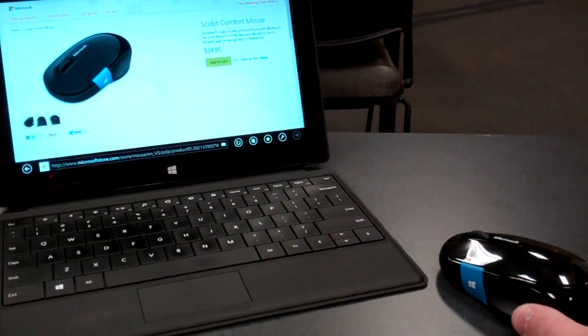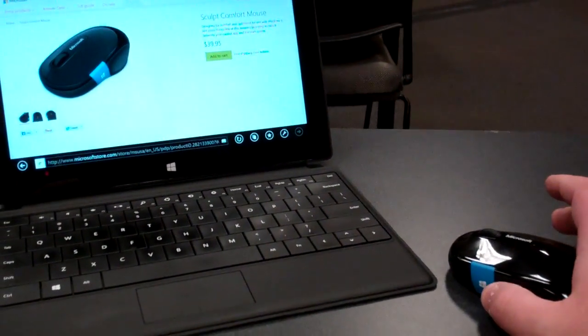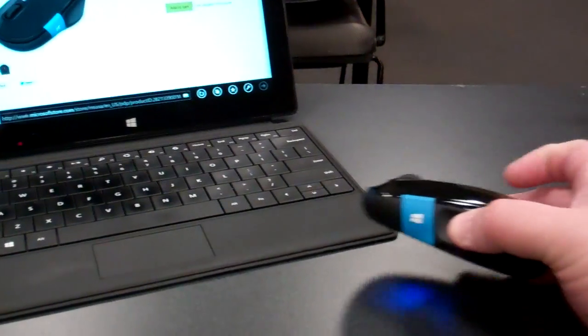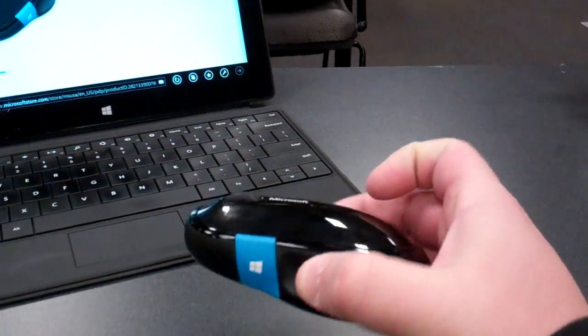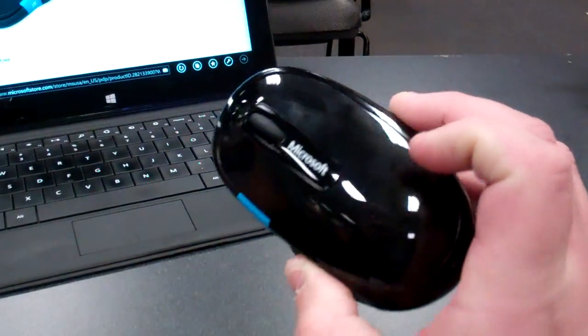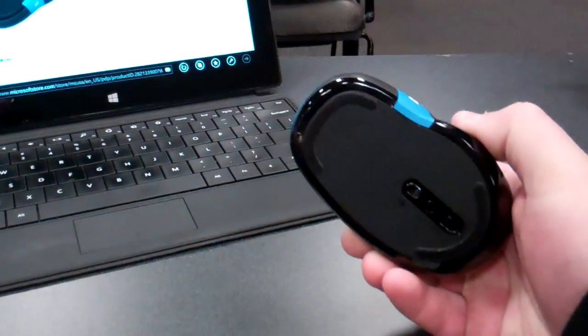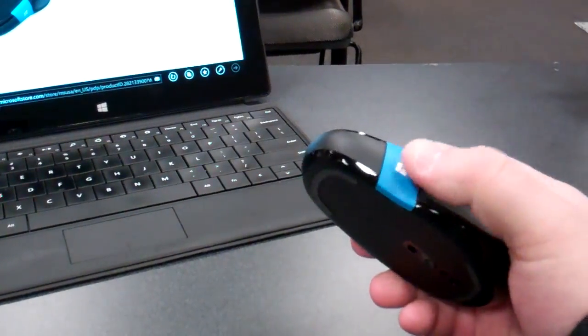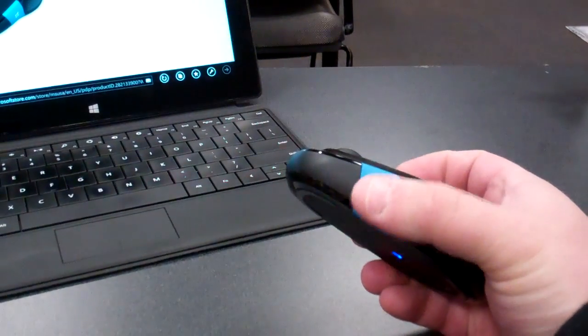Hey, so I bought a new mouse. It's the Sculpt Comfort mouse from Microsoft. This is it right here. It's actually a pretty nice mouse, it's Bluetooth, and it has this really cool button right here.